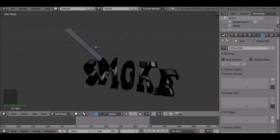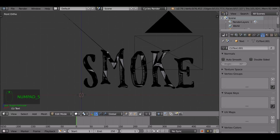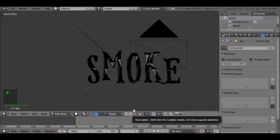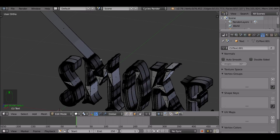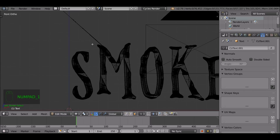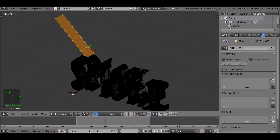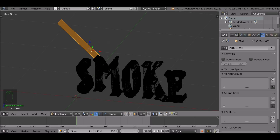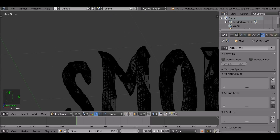Press Numpad 1, then 5 to go into orthographic view. Change to face select mode. Press B to try and select — but it won't work because we need to see through the object. Press Z to go to wireframe mode. Now if we try and select these, hold Ctrl and the plus arrow to select anything connected. Press X and delete faces. That looks pretty good.